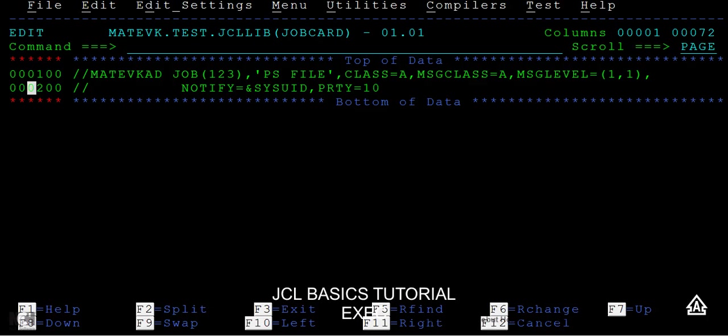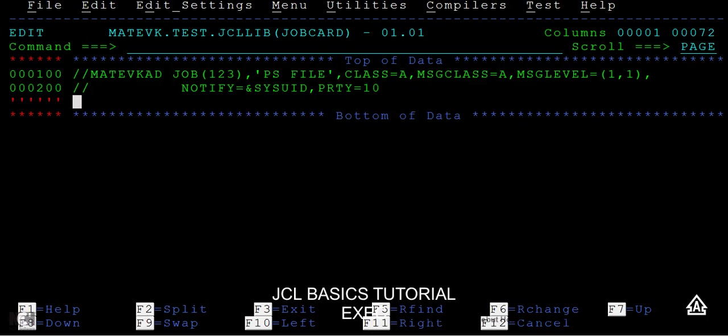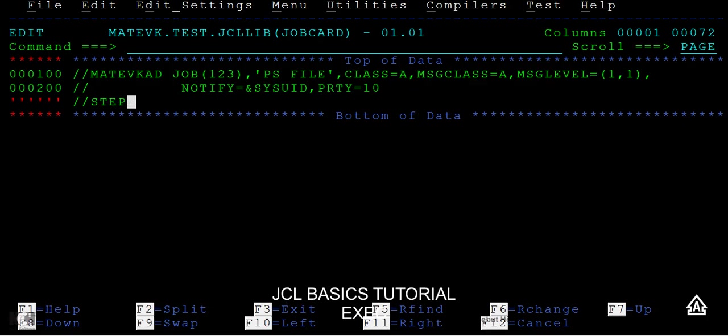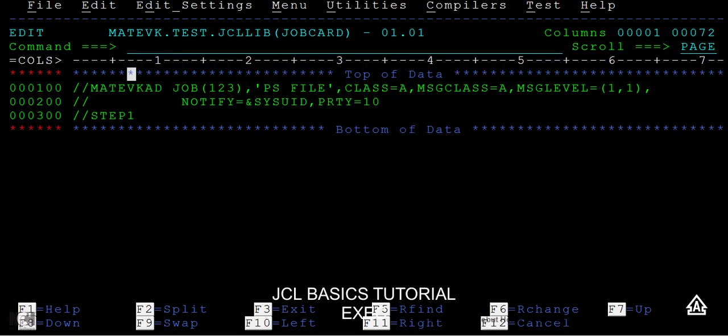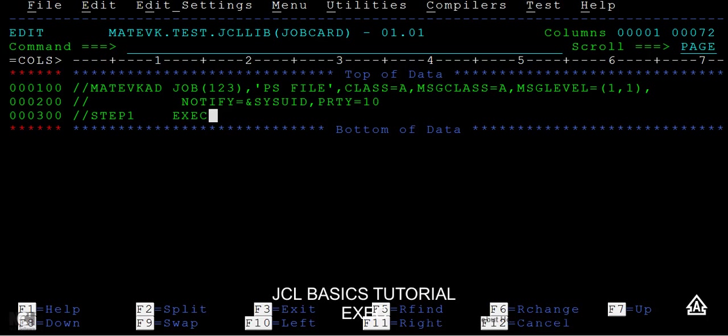I'm continuing with the last statement, that is with the job card. Then I'm going to write an exec statement. The exec statement will be followed with one step name, so I'm giving a step name that can be 8 bytes starting at the third column. I'm giving it as step1. The maximum can be 8 bytes, the minimum is 1 byte or 2 bytes. Then I'm writing an exec statement here.